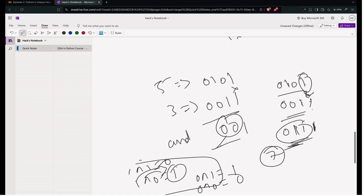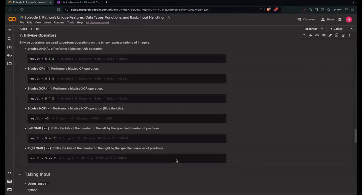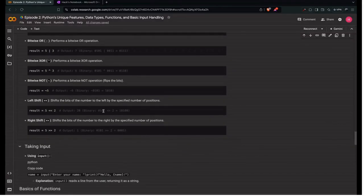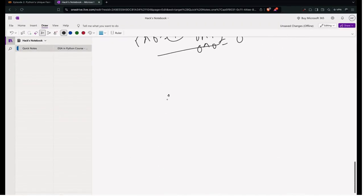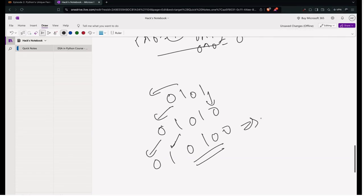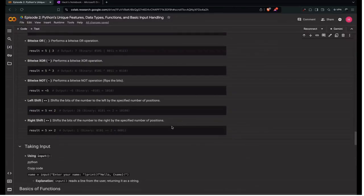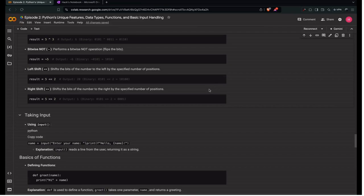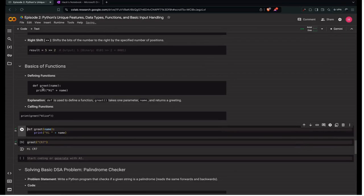Next is left shift: it shifts the bits left by a given number of positions. For example, 5 (0101) left shifted by 2 gives 010100, which is 20. Right shift is the opposite of left shift — it shifts the bits to the right.